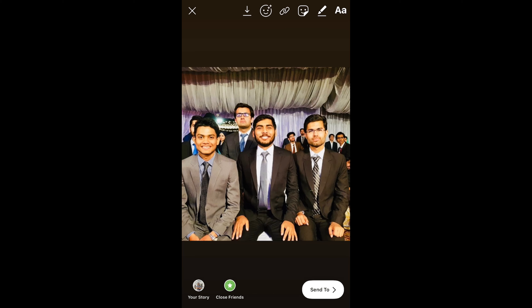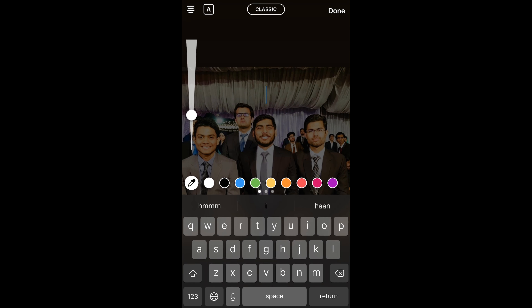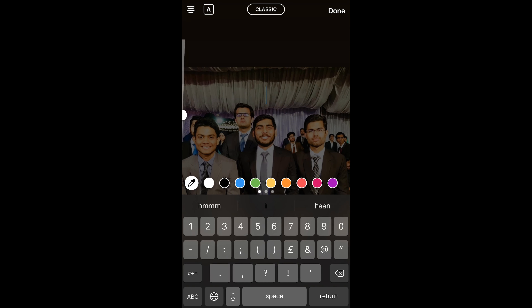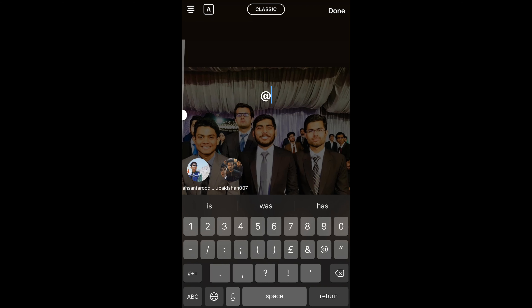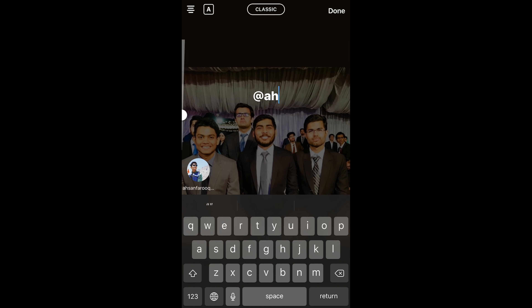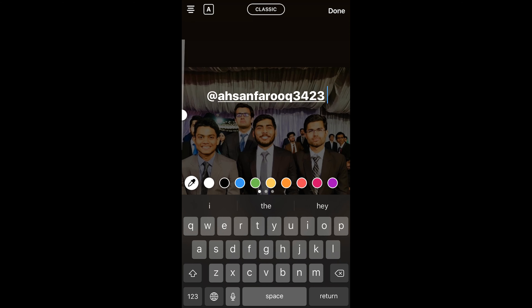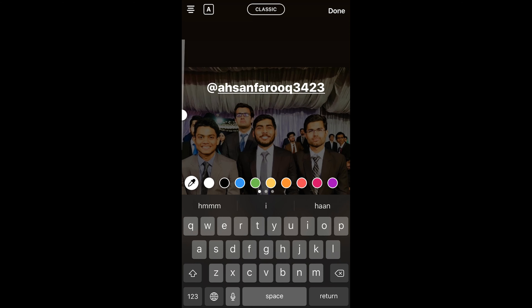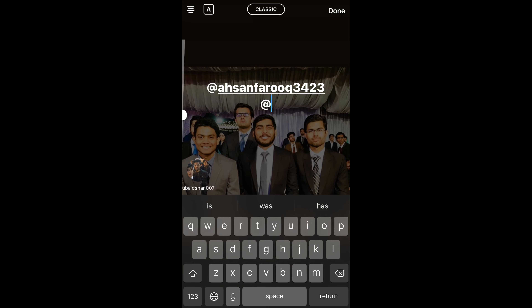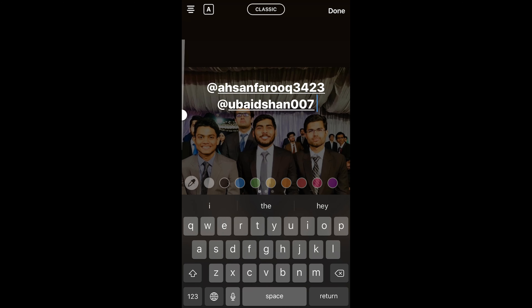Now if you want to tag anyone, there are two ways you can do it. The first is to simply add text by tapping on the text button at the top right corner. Once you tap on it, you can mention people by typing the at symbol followed by the name or username of that specific person. You can mention a second person the same way.